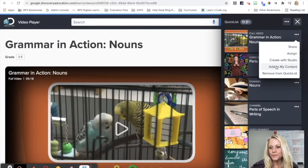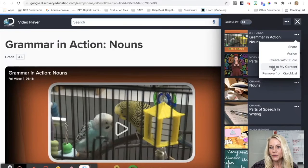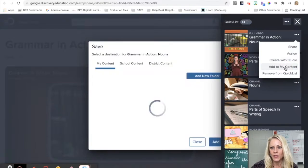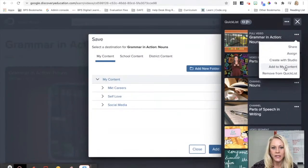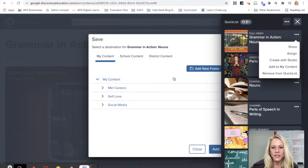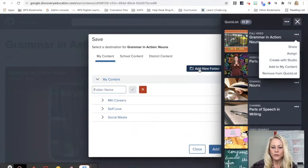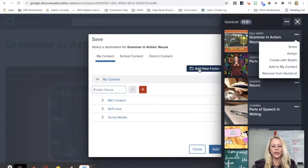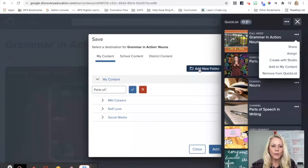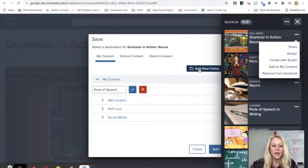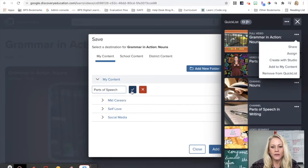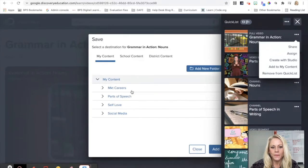So it's on a quick list, and now what we can do is add it to the content. So you can see here I don't have a folder yet, but I'm going to add a folder. I'm going to call this Parts of Speech. I click the check mark, I click that down arrow, and then I click on Add.